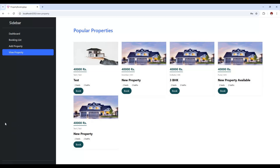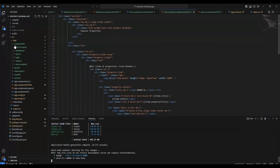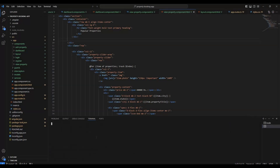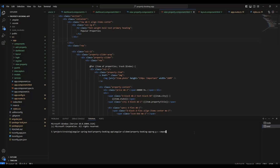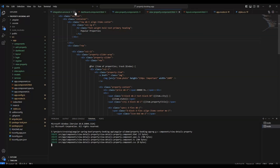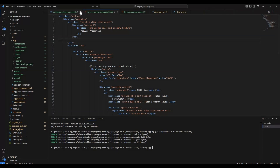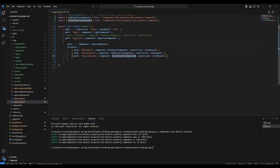We need to write the code for this. First of all, we need to create one component. Here you can see 'view property' — instead of that, we are going to create the 'view-details-property' component. So let's run: ng generate component components/view-details-property. Once we generate this, let me close all the files and open the route file.